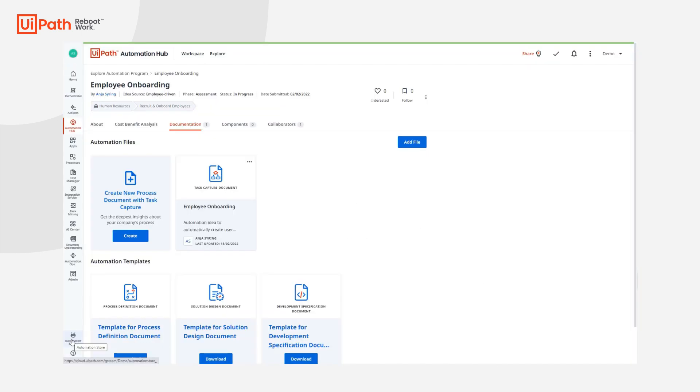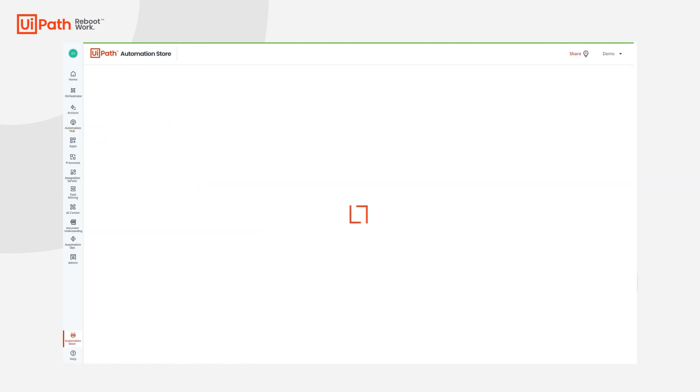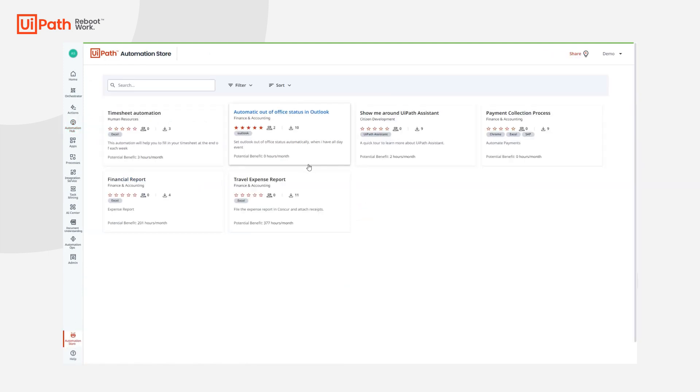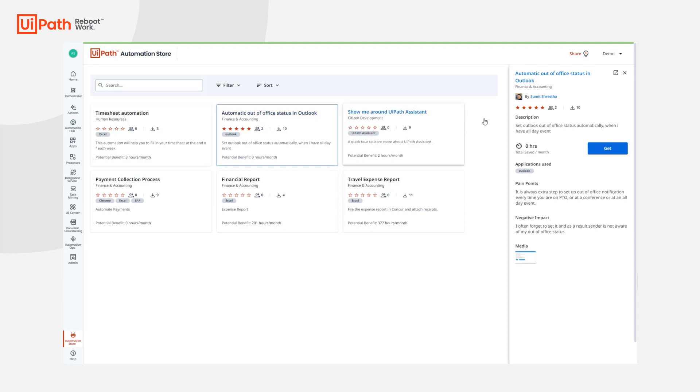In addition to what we've seen so far, business users can browse through Automation Store to identify the available automations that might bring value to them. You view the details like description, applications used, and supporting media, and then decide if you'd like to add it to your UiPath Assistant.